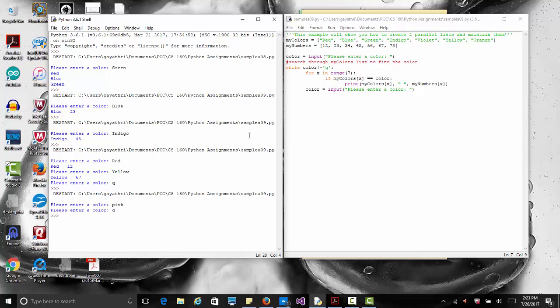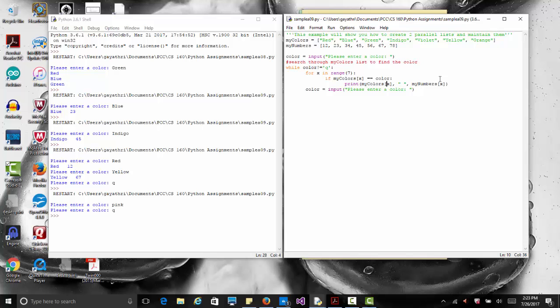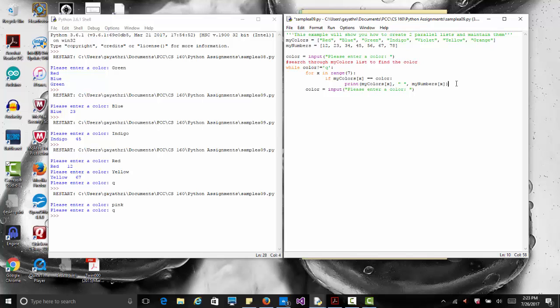What you need is for this particular if where we say if we find the color do something, you will need to add an else after that here that says what do you do if you don't find a color. Which is what you would need to kind of also do for your assignment. If you find a name, you output the score. If you don't find the name, then what do you do?